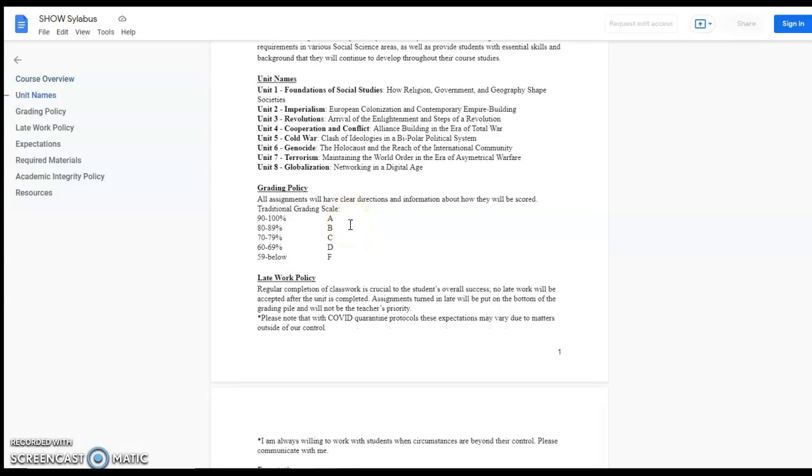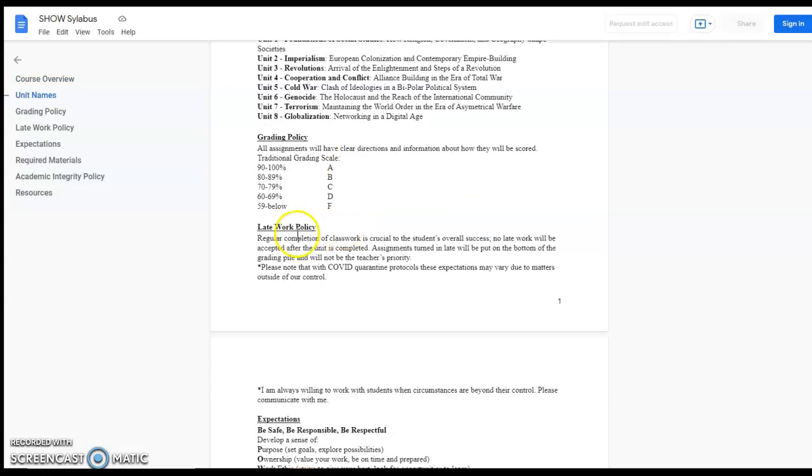I have standard grading policy, no different than any other teacher, and the late work policy is pretty simple. Just open communications, but overall just get your work in on time.